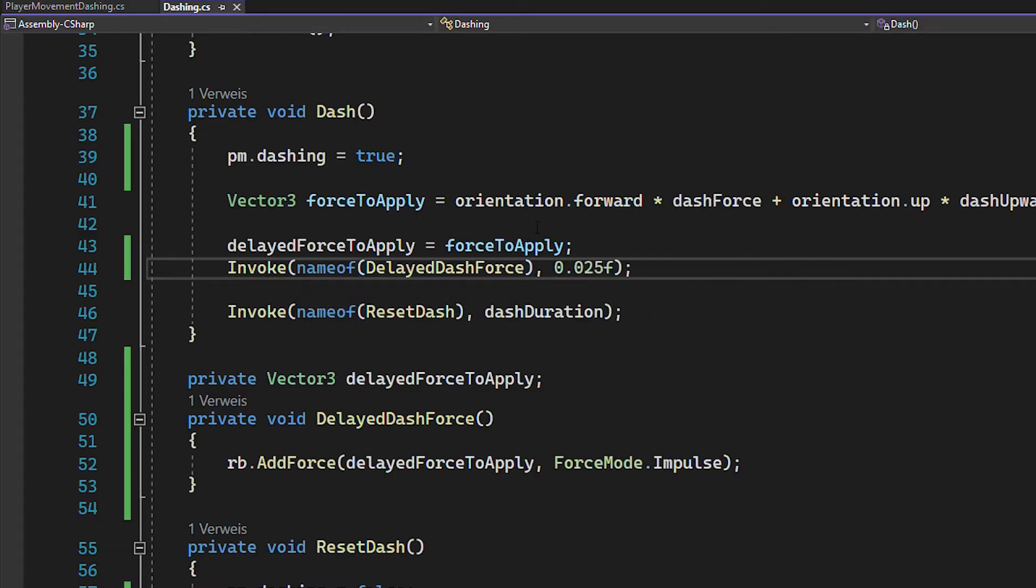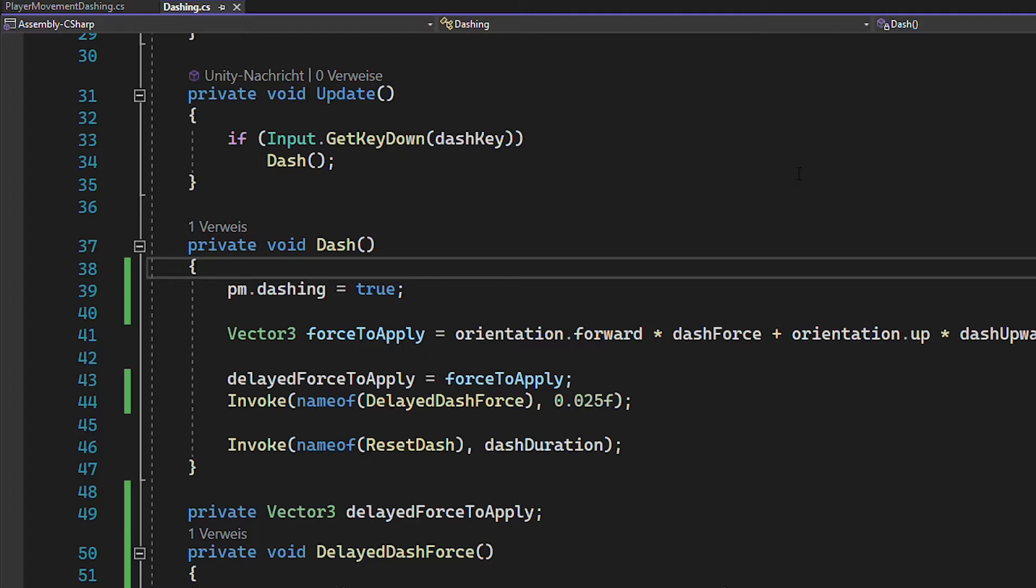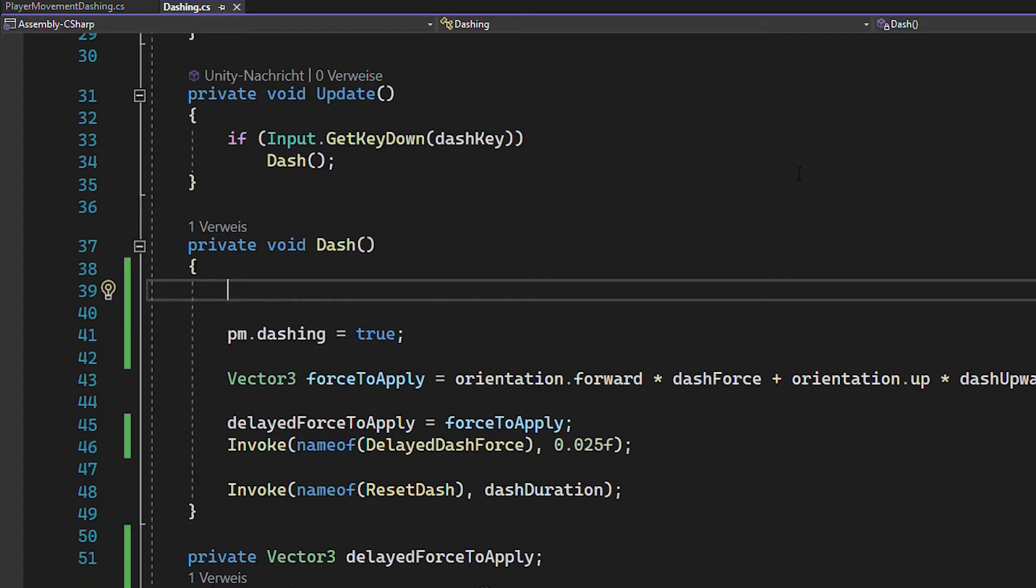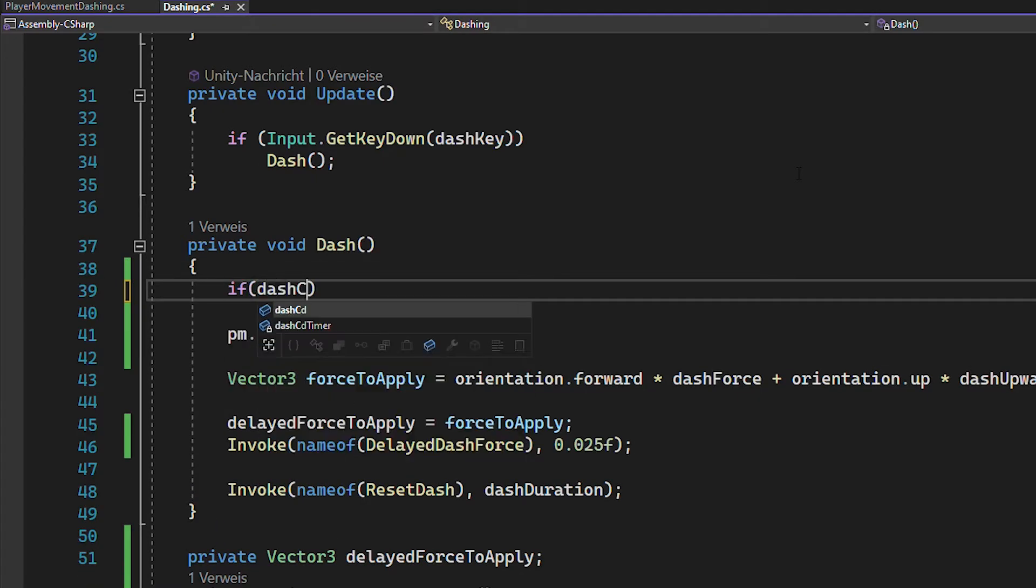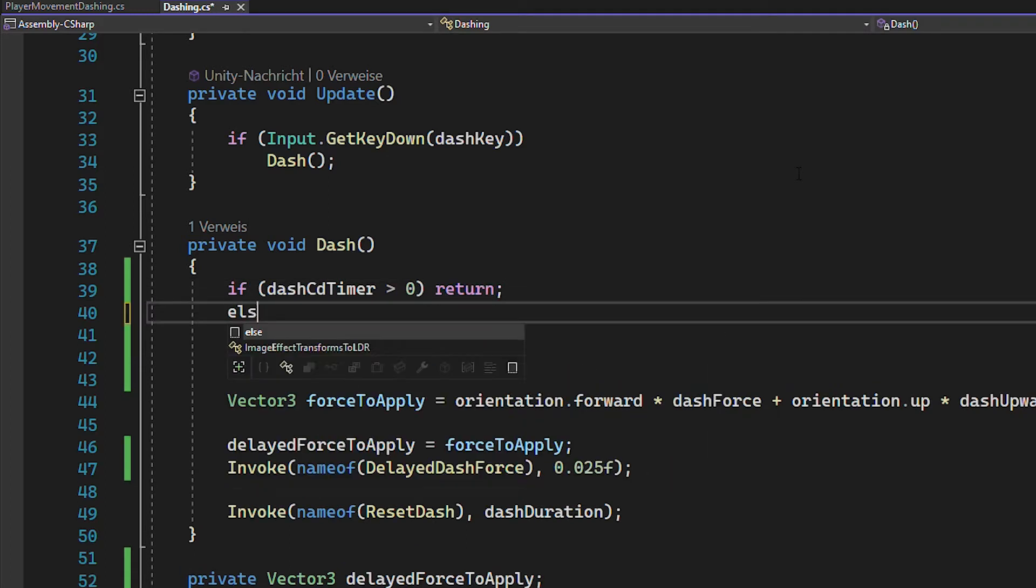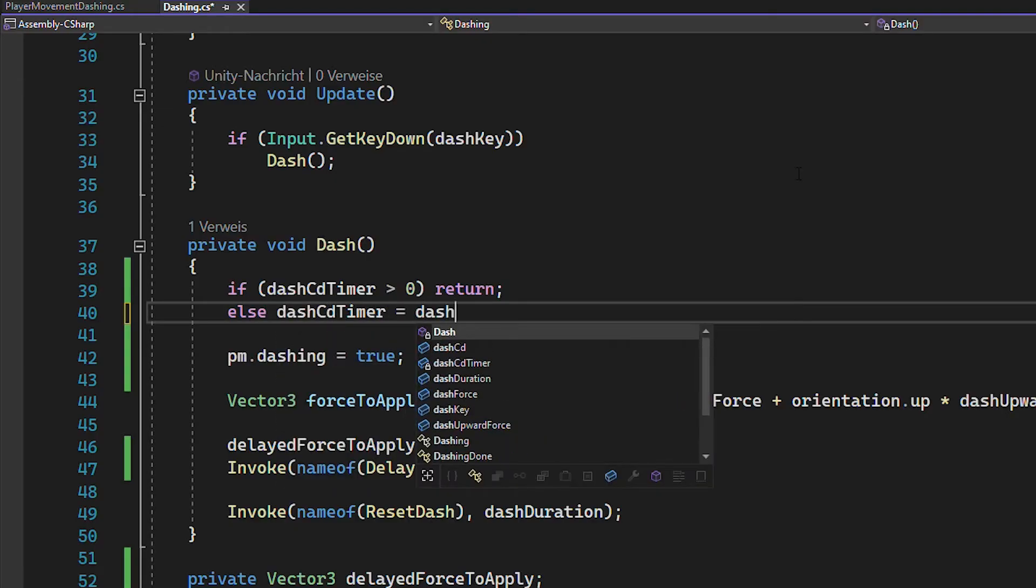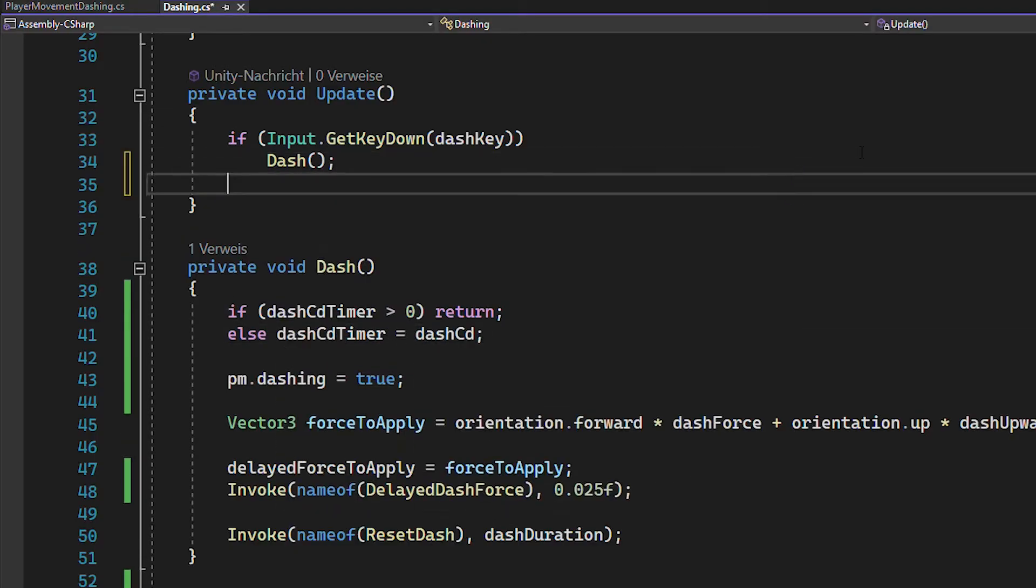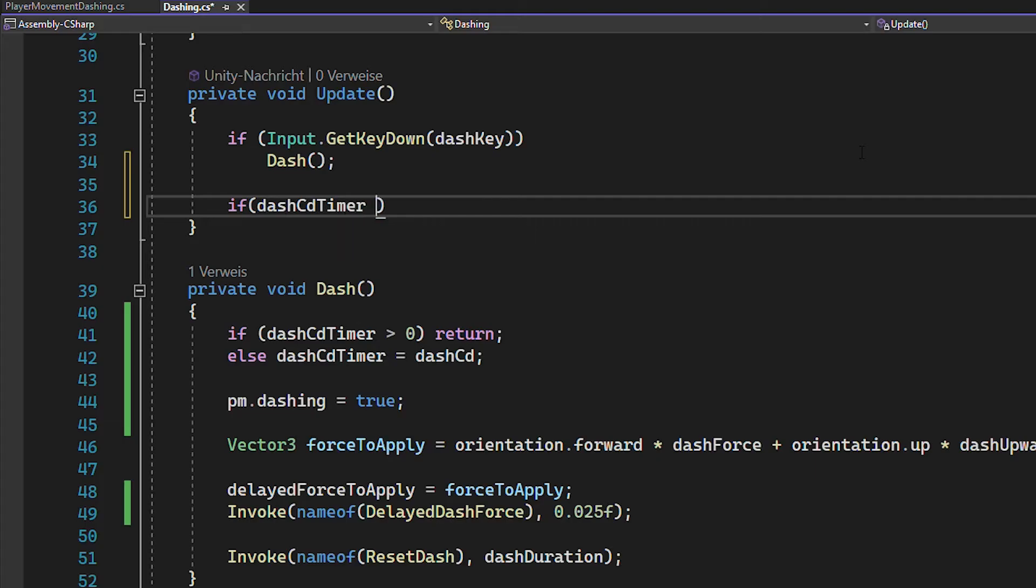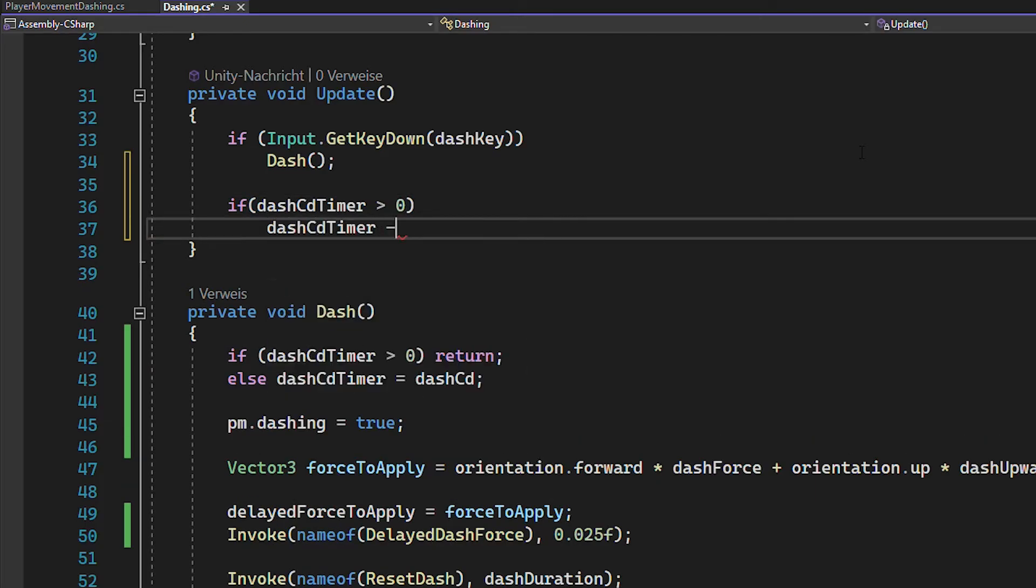Also, let's quickly implement the cooldown. So inside of the dash function, if the cooldown timer is above 0, that means the cooldown is still active and you can't dash, so return the function. Otherwise, just start the timer and execute the dash. Also in void update, if the timer is above 0, just count it down.